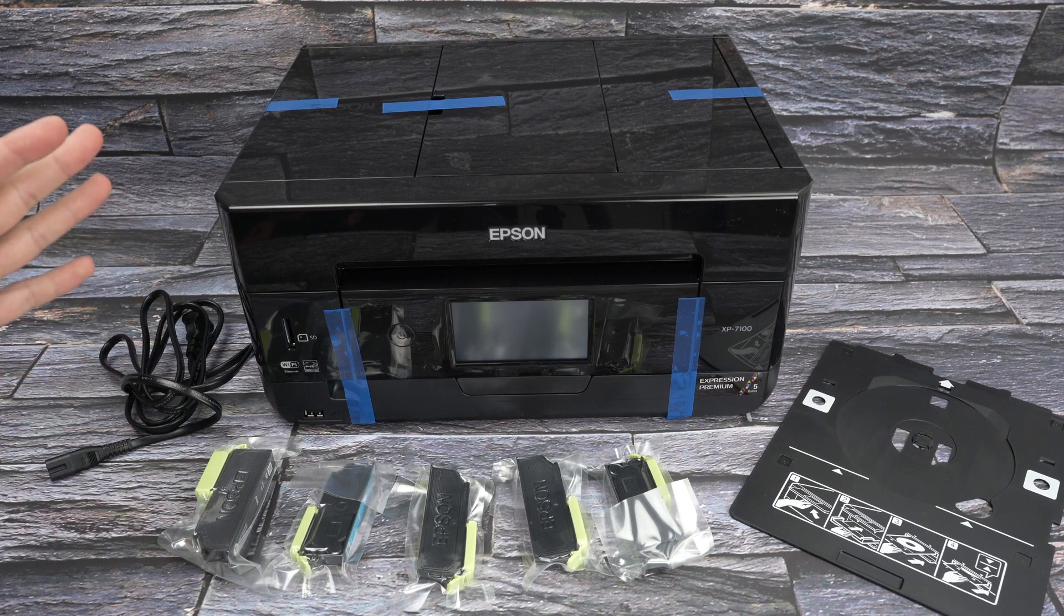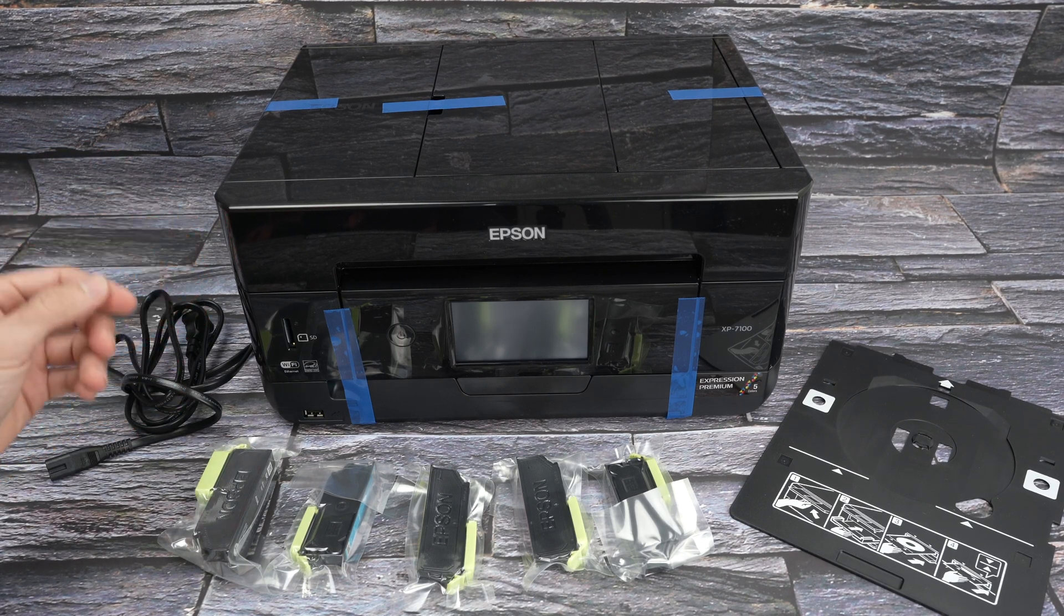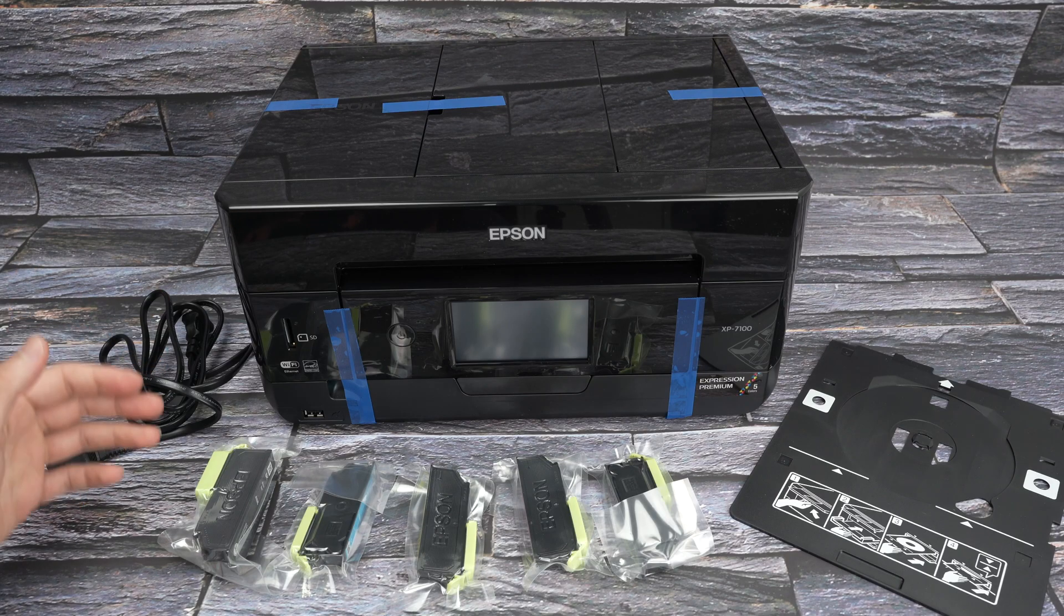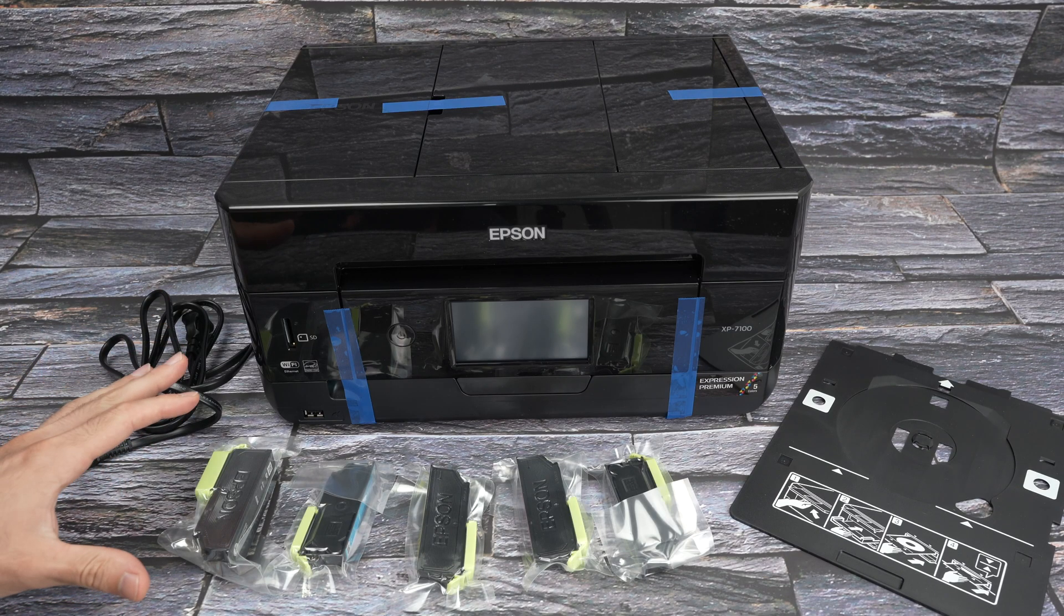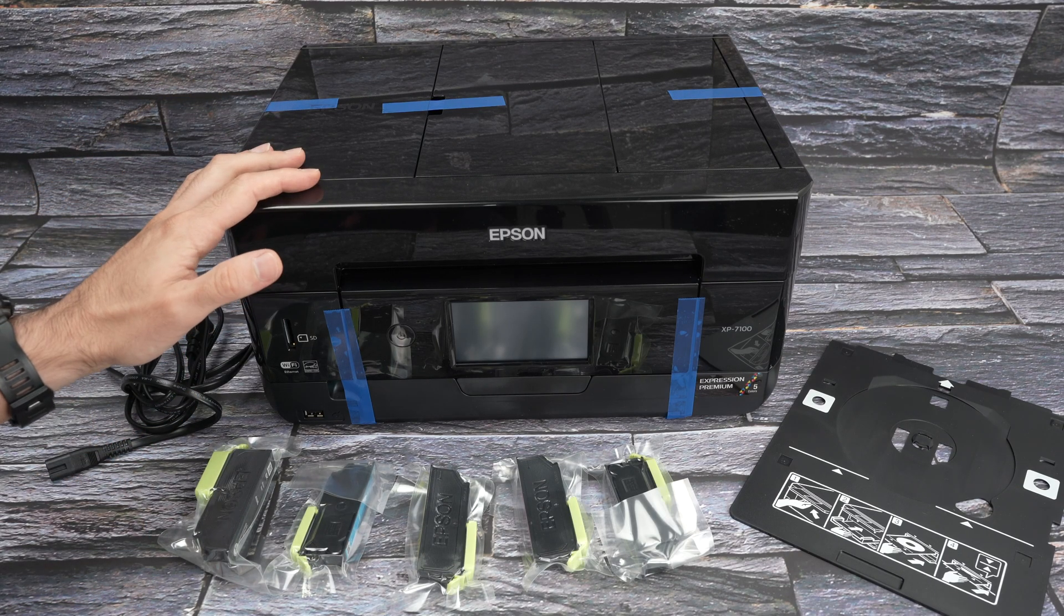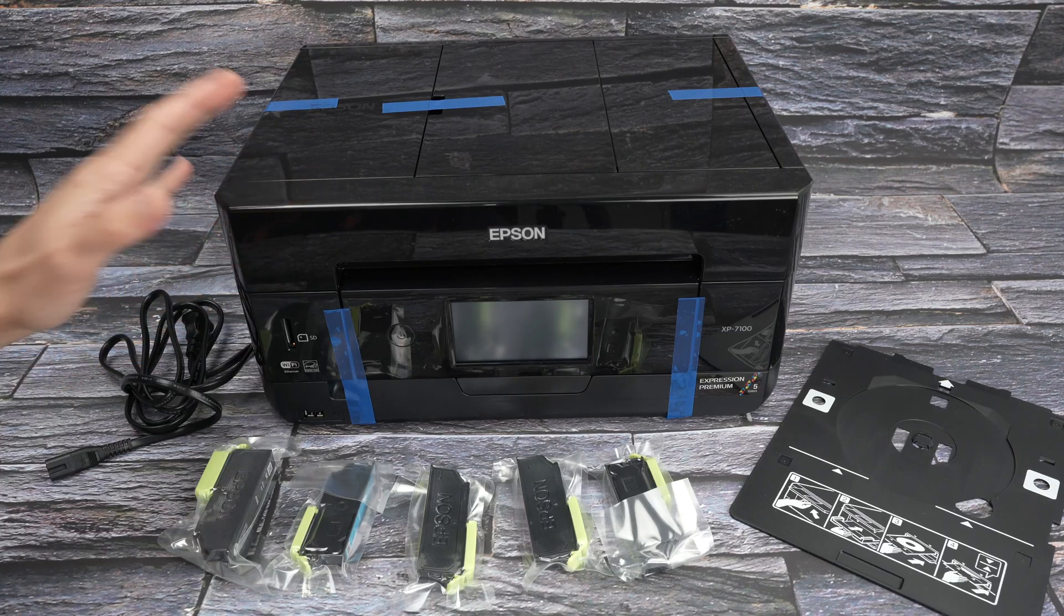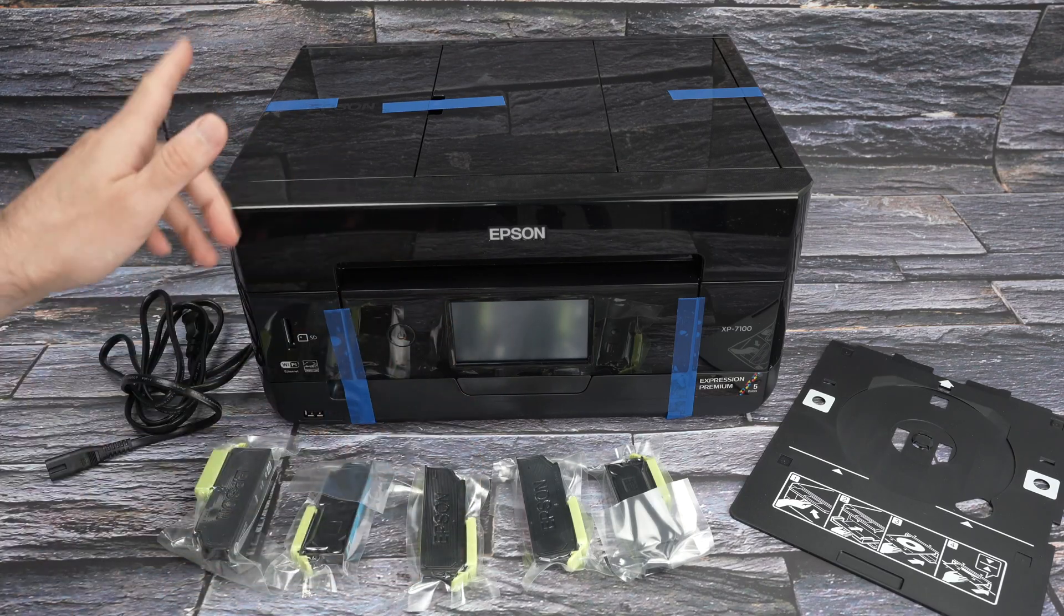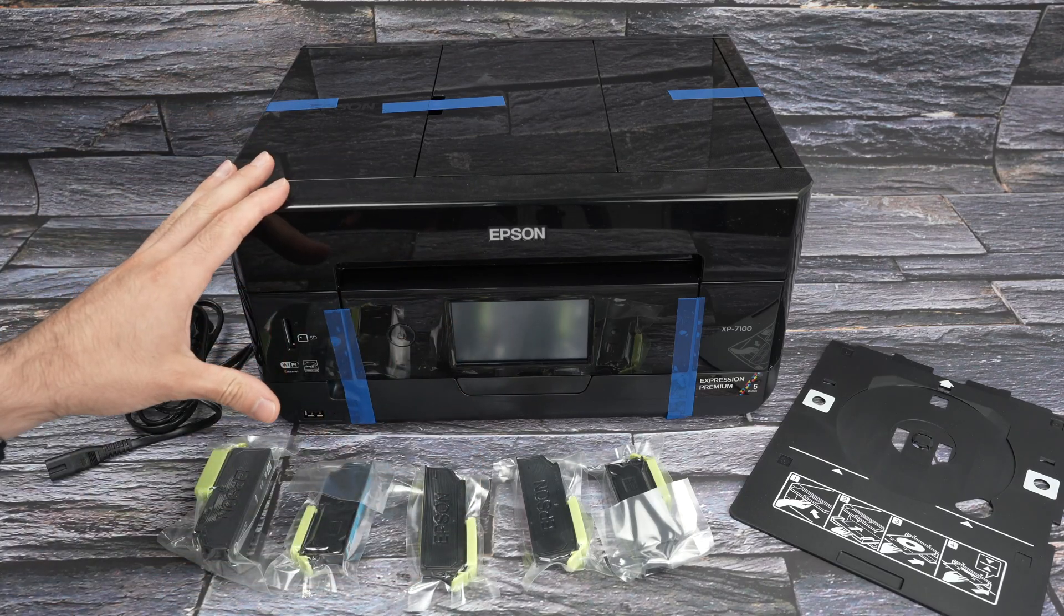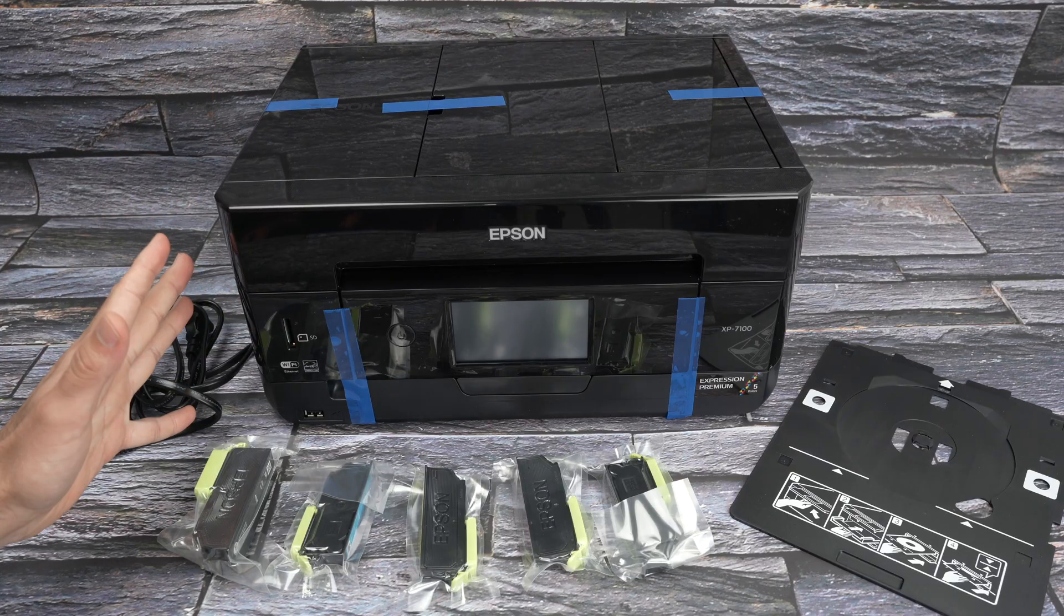In this video I'll show you how to fully set up your Epson XP7100 from the very beginning. I have simply unboxed this printer. I'll show you how to install the ink, the paper, how to connect it to your phone, to scan and also how to print.